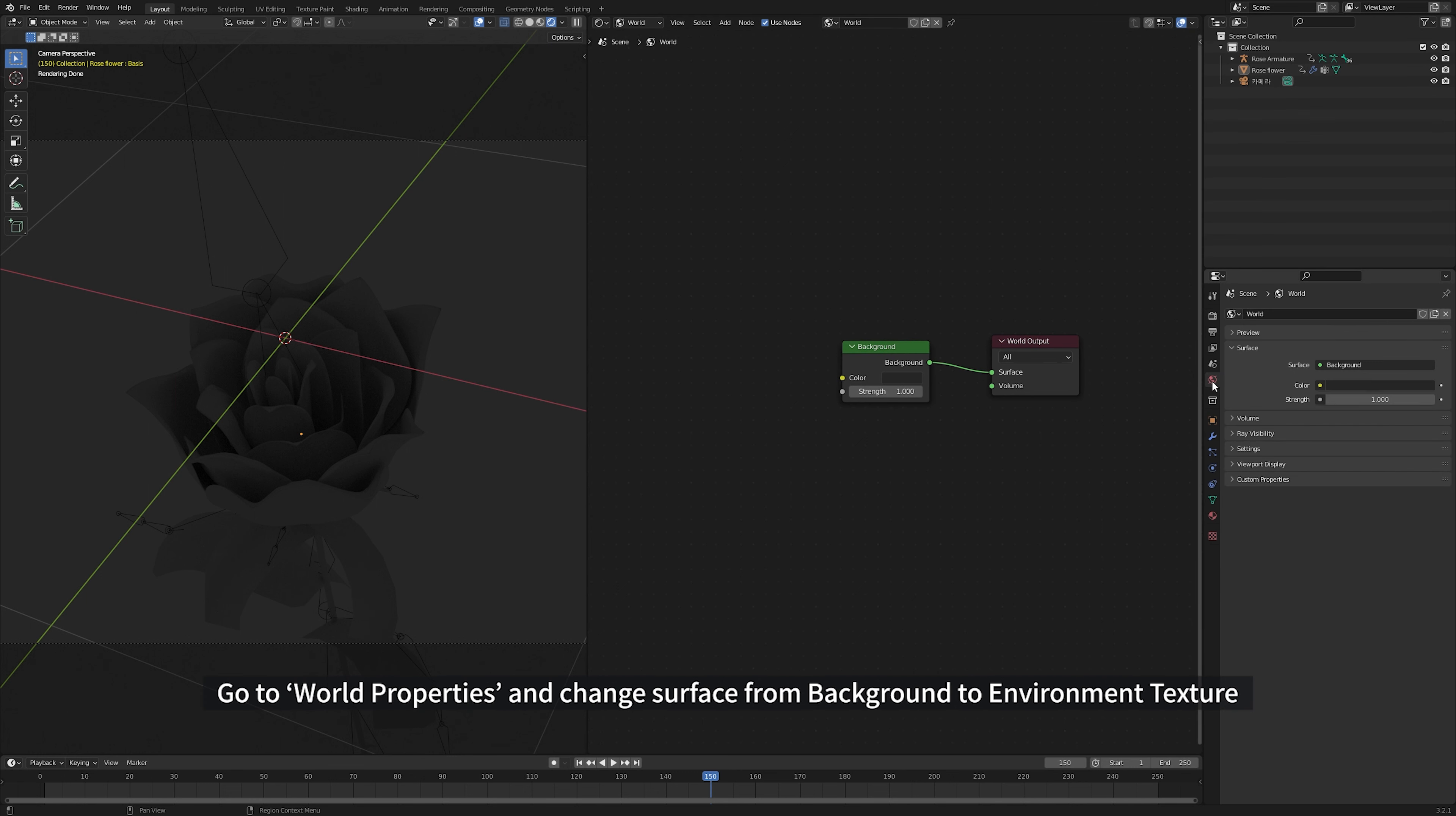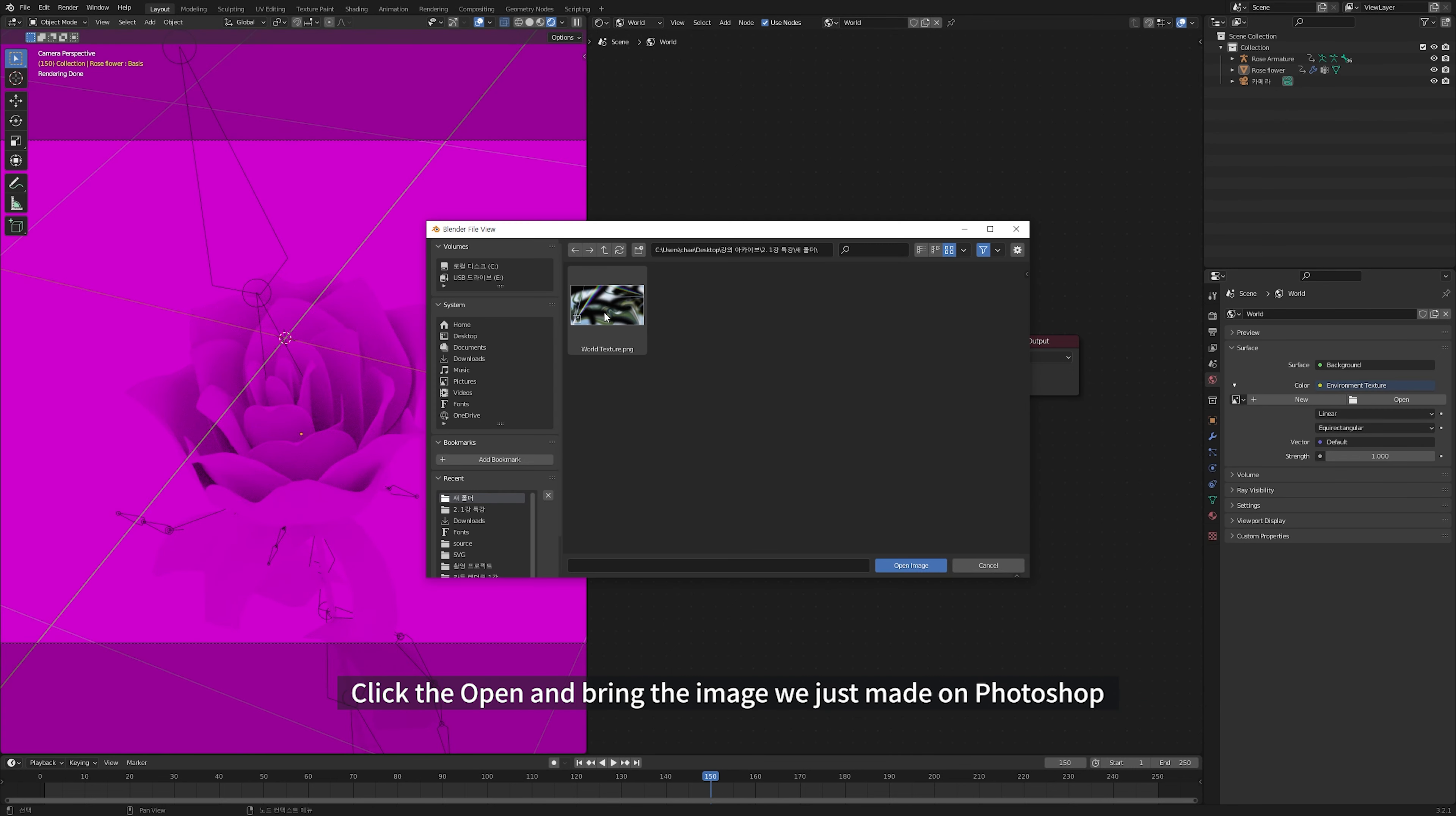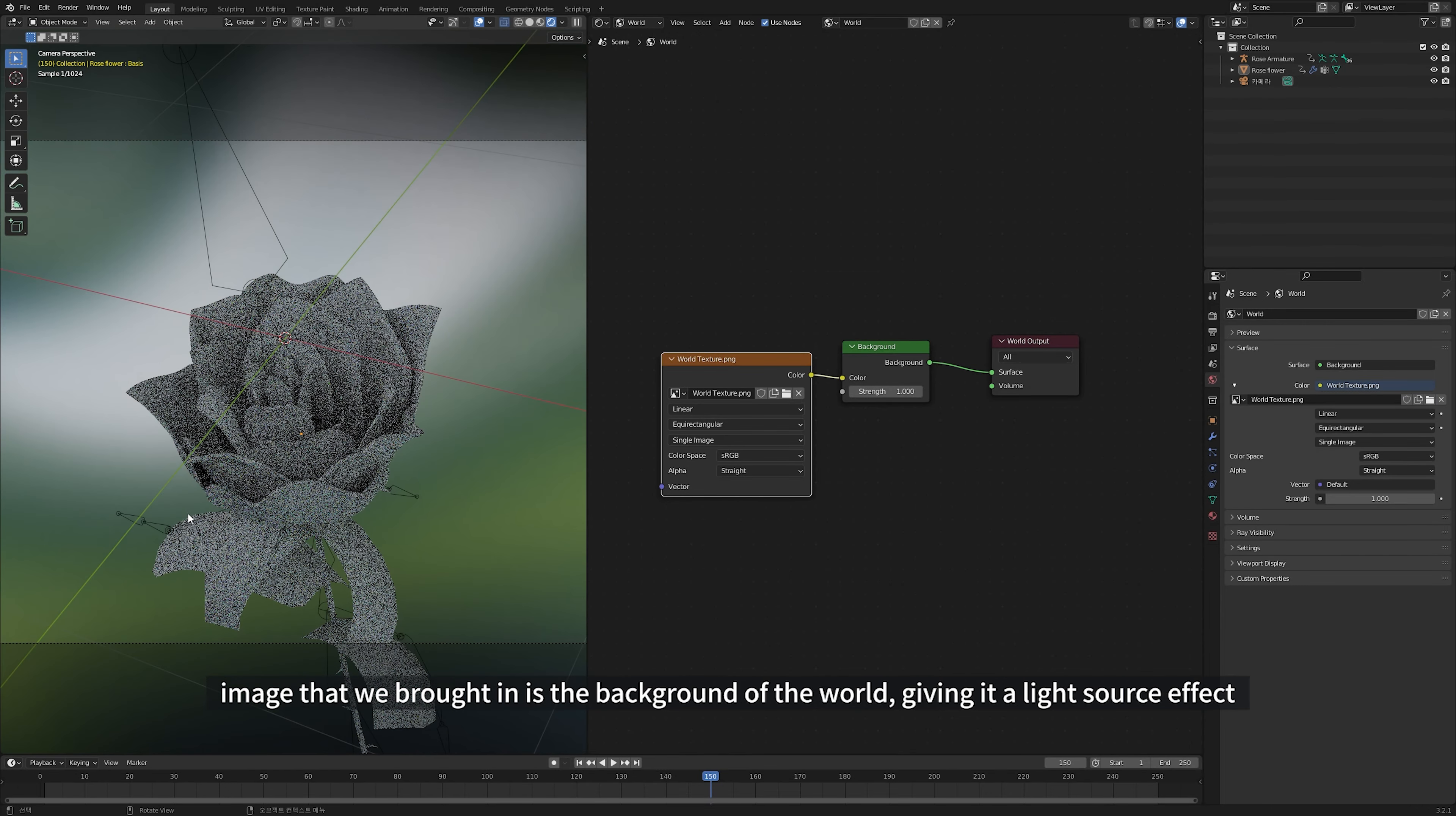Go to World Properties and change Surface from Background to Environment Texture. Click the Open and bring the image we just made on Photoshop. Image that we brought in is the background of the world, giving it light source effect.